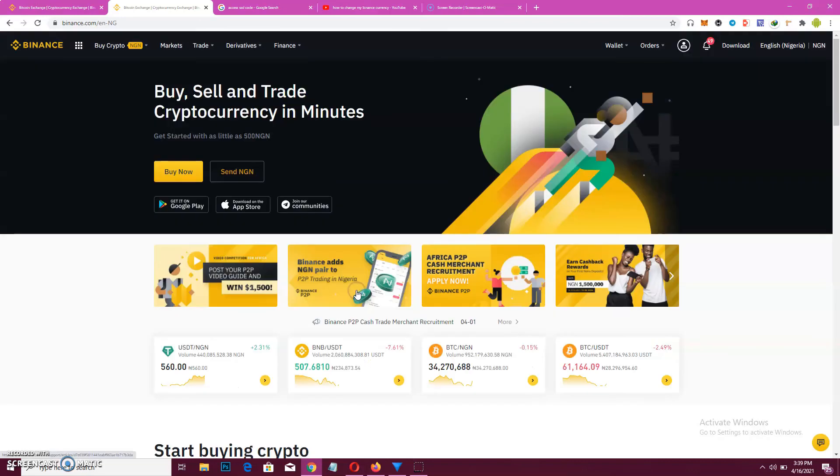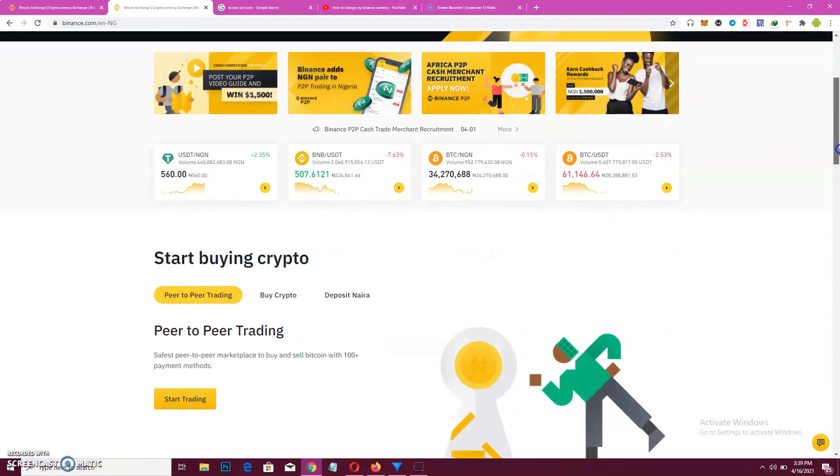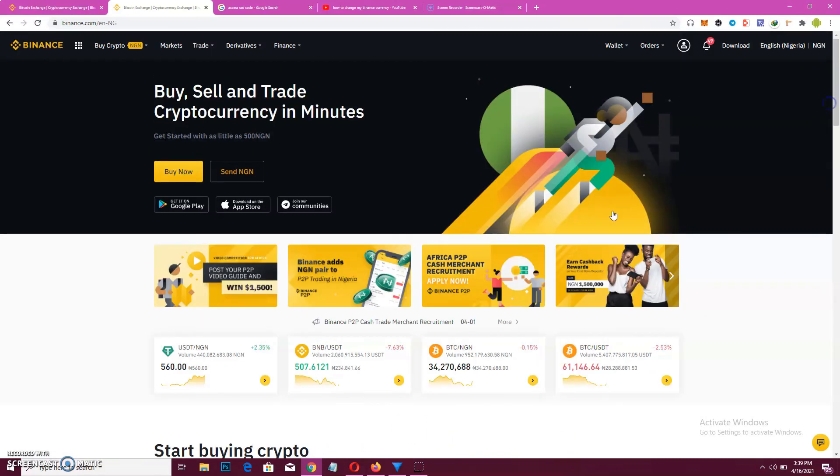Can just choose Naira, NGN. So now you will have a display of Naira in the amounts that you see.